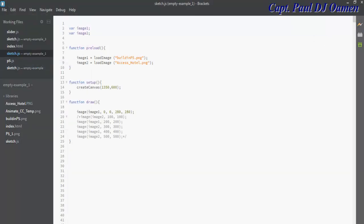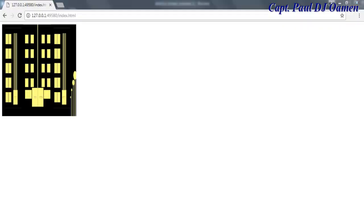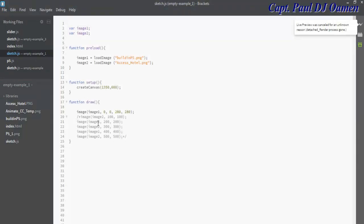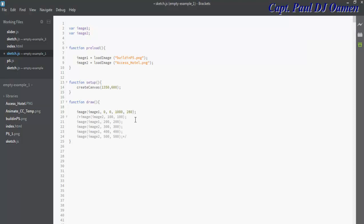Supposing I change that to let's go for 1000, and this one happens to be 400. Run it again, and there we go.